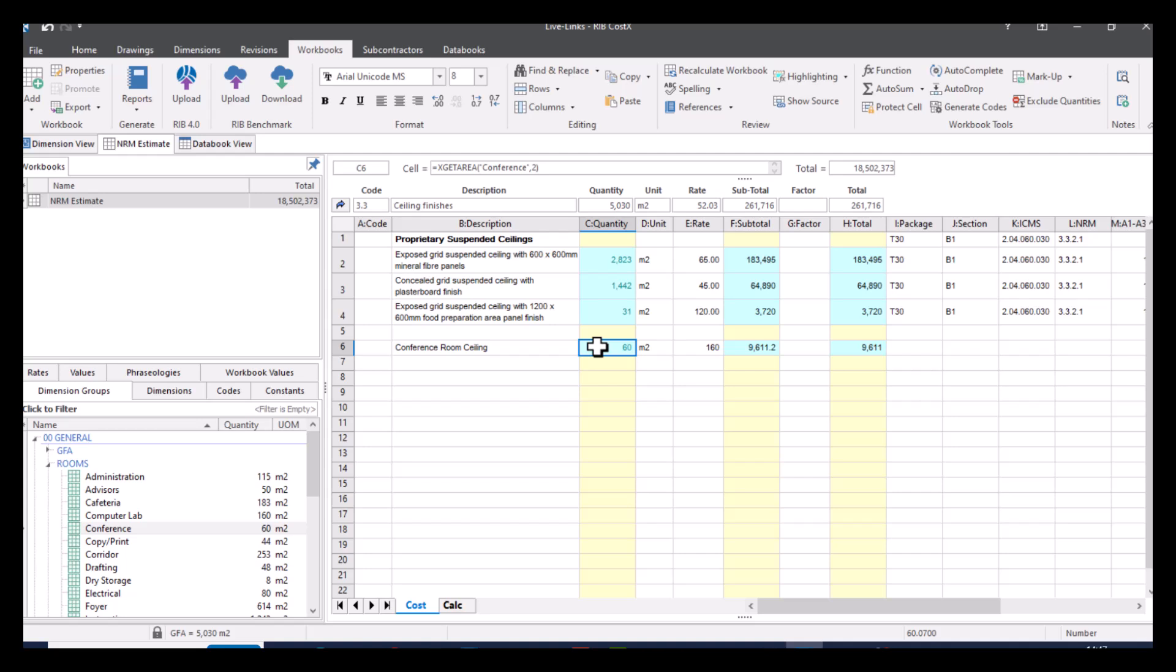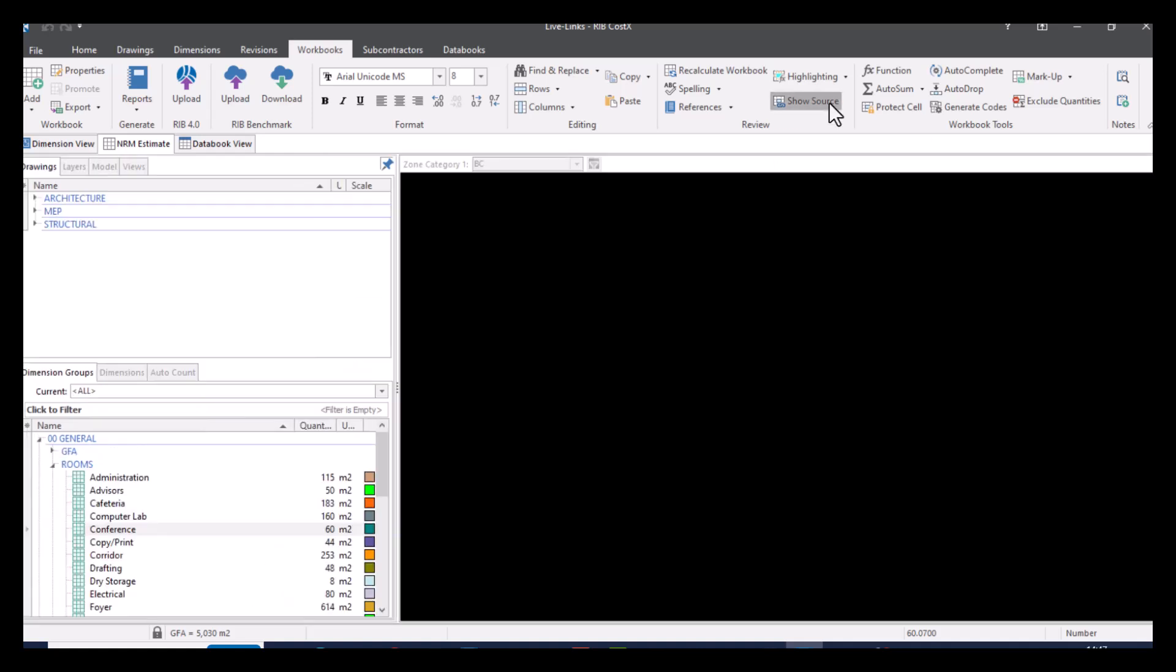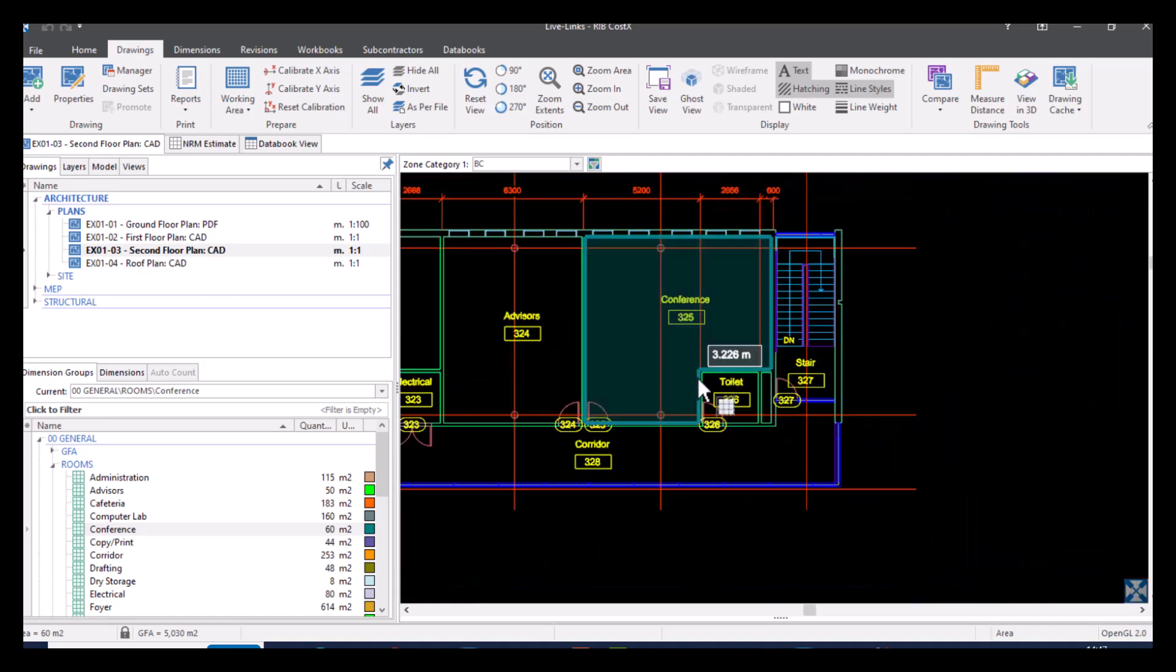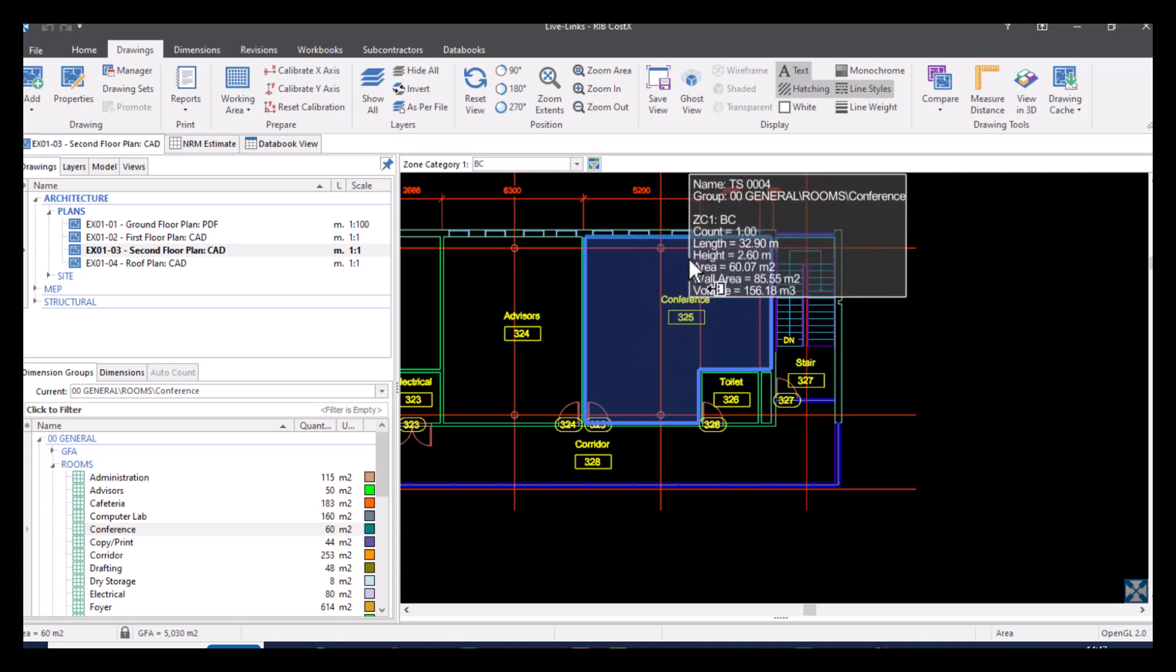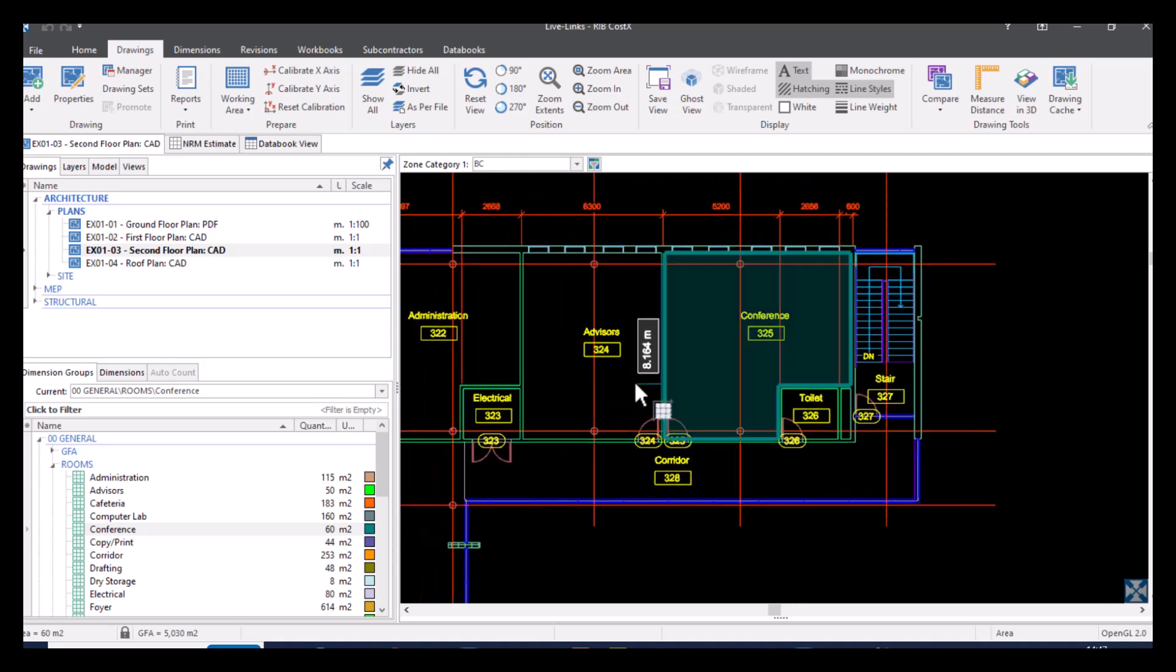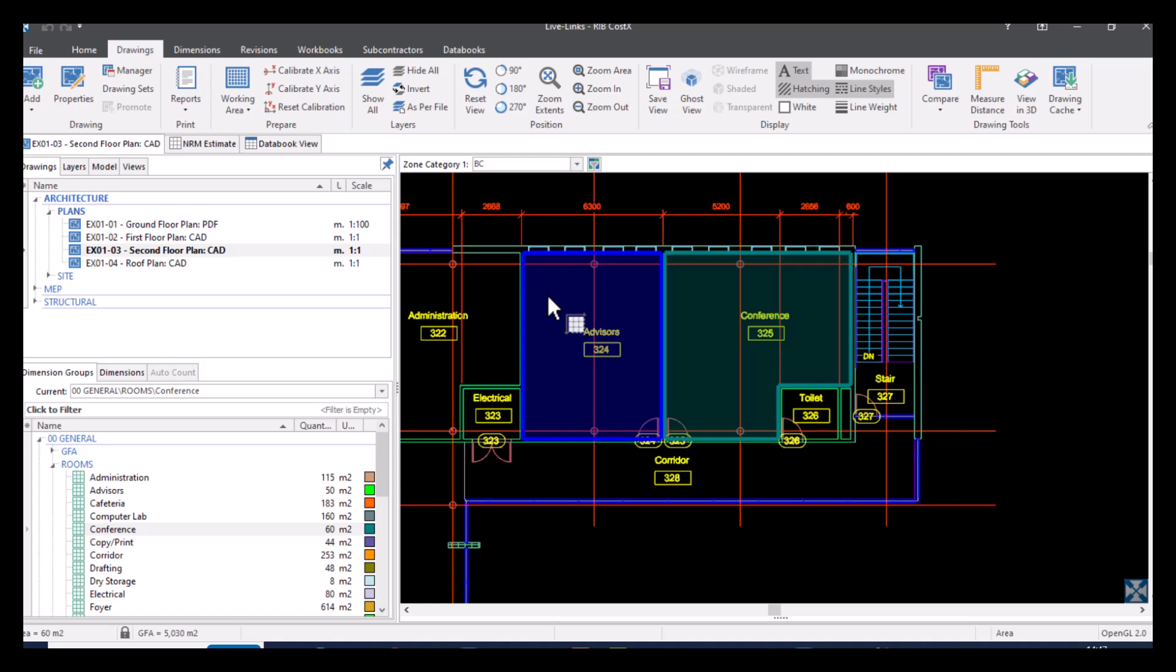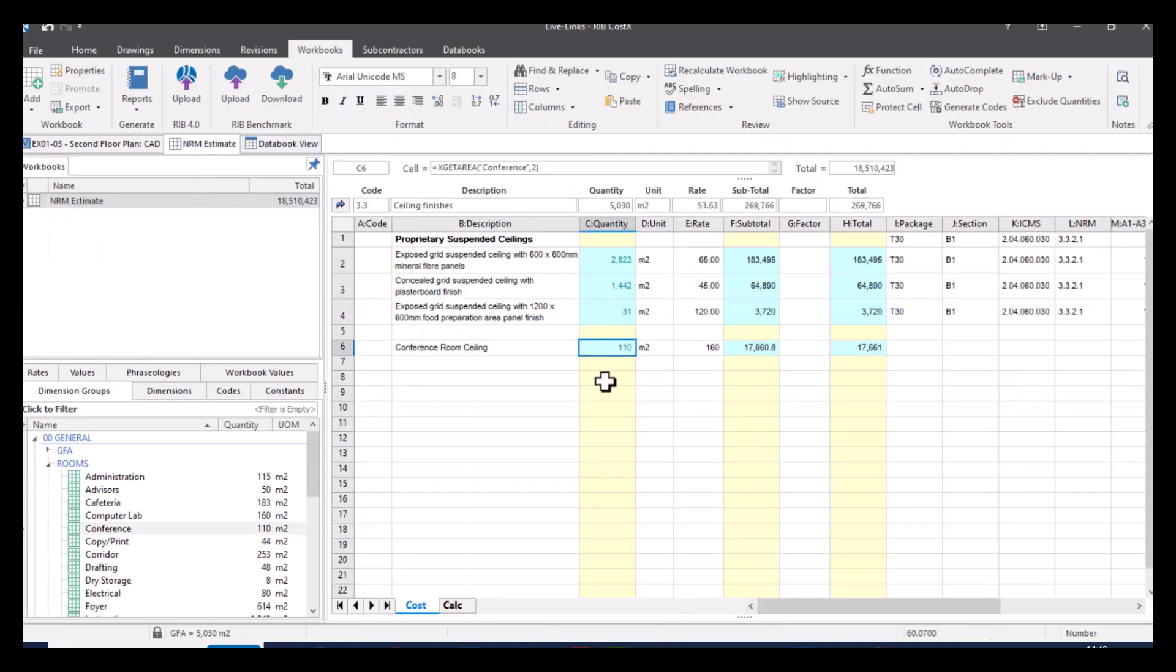So let's demonstrate the benefit of this. I've got a button up here saying show source. So I've got my 60 metres squared selected there. I'm going to click on show source. And what this is going to do is take me to the drawing that it relates to, showing me exactly where that quantity is coming from. So we've gone to our second floor plan CAD drawing and we can see here that the 60 metres squared is actually coming from this conference room here. Now, if we were to alter this in any way, for example, let's just say we want to add in this advisor's room as well. What we can do is just select that, so it's in the same dimension group. So obviously the amount has changed to 110 metres squared now.